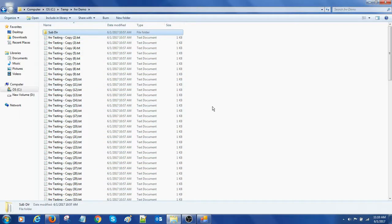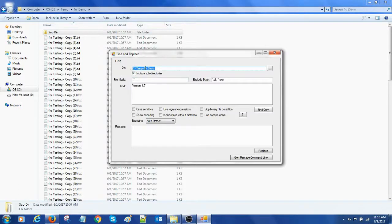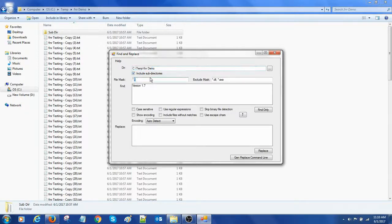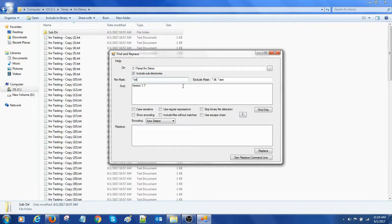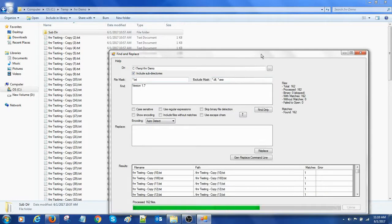It's 162. Let's try this. I have changed the directory name C:\Temp\FNR Demo. I click checked include subdirectories and as this is mask you can make this *.txt, exclude mask. Okay, I'm going to find version 7.0 and just click on Find Only.